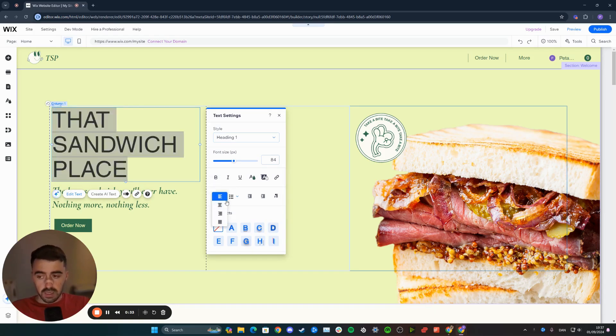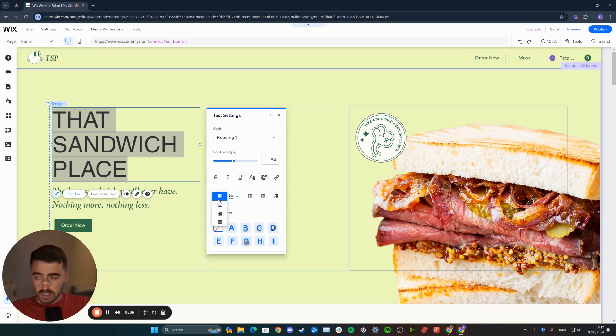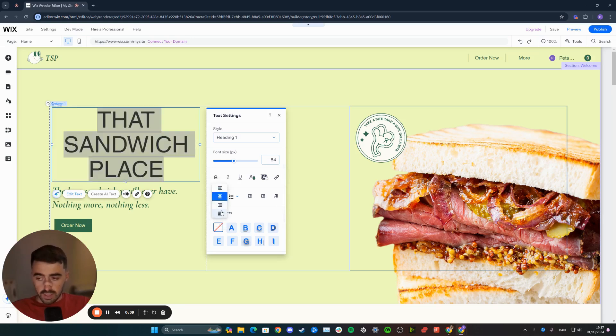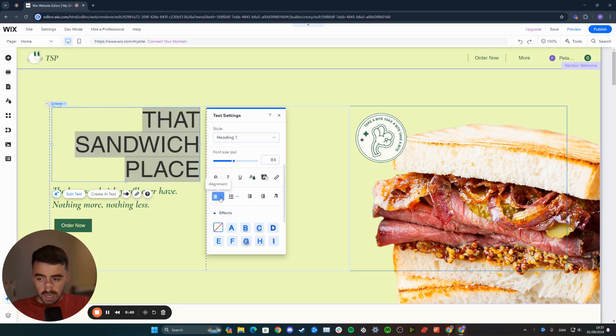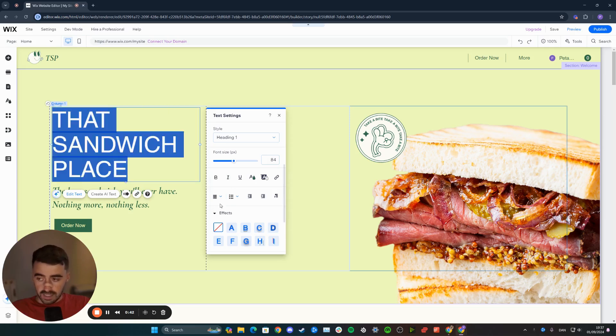From here, you can basically choose any of these four options. Obviously, the first one is left, then this one is central, this one is to the right, and this one is to justify the text.